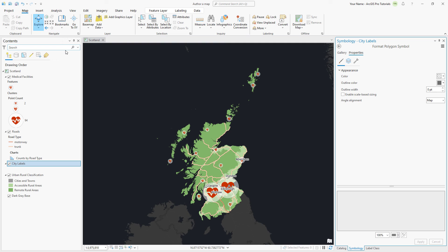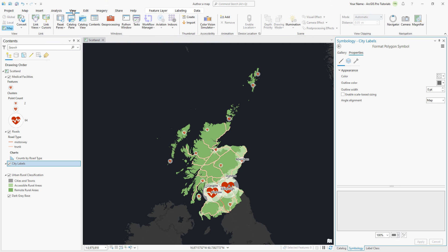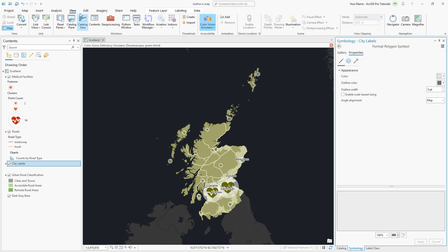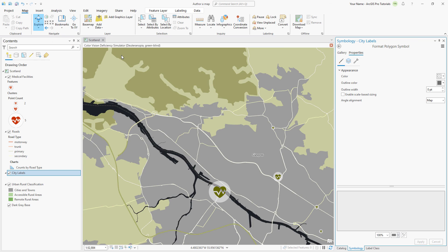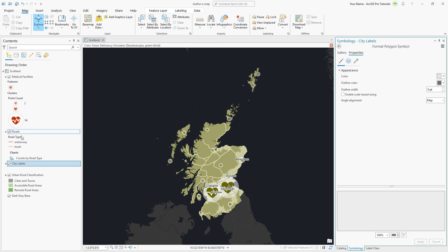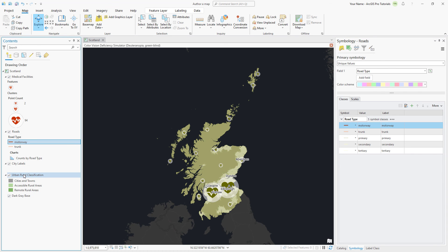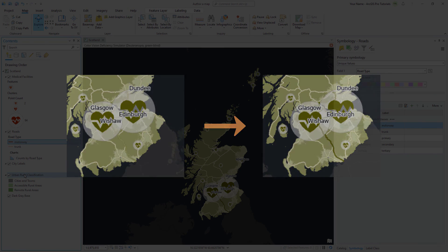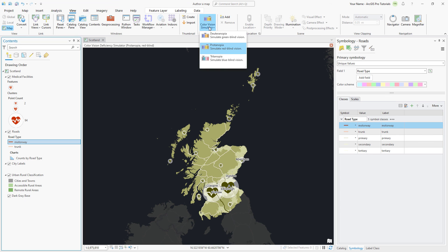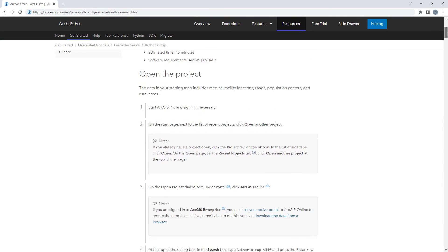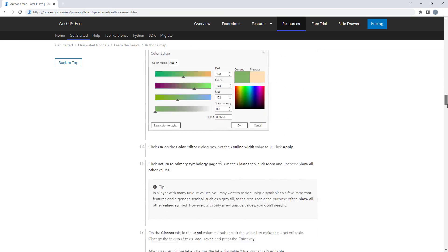It is important to make sure the map is readable by people with color vision deficiencies. In the View tab, click the Color Vision Simulator dropdown and select Deuteranopia — green blindness, which results in confusion between green, red, and yellow hues. Zooming in at different scales, we can see the motorway symbol displays too similarly to the Remote Rural Area's color. In the Contents pane, right-click the motorway symbol and change the color to Cherry Cola. The new color adds contrast and improves accessibility. Also change the Color Vision Deficiency Simulator to view Protanopia and Tritanopia — red blindness and blue blindness respectively. The map can now be interpreted properly by viewers with the most common color vision deficiencies. Click the simulator to turn it off. For more detailed steps, follow the full written tutorial in the ArcGIS Pro documentation, linked in the description for this video.